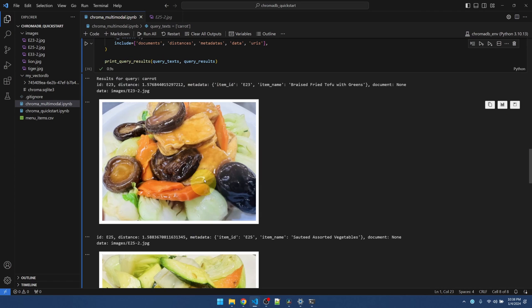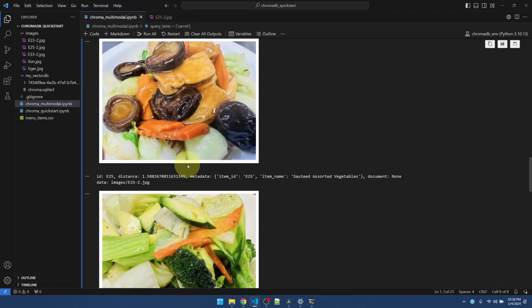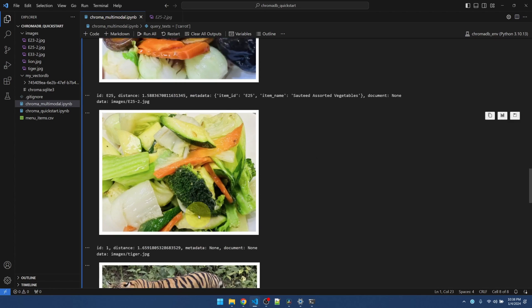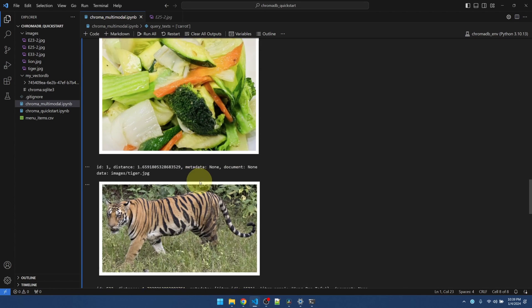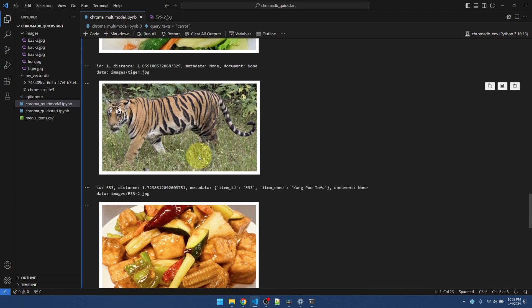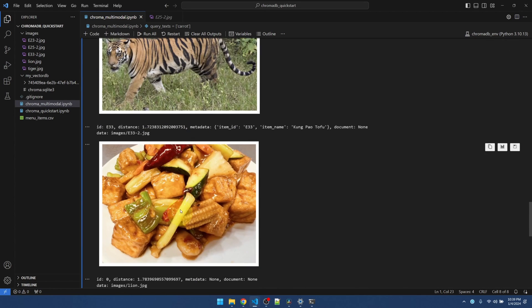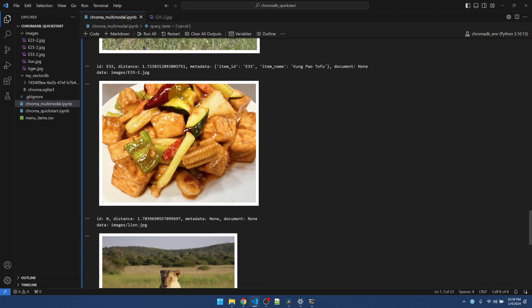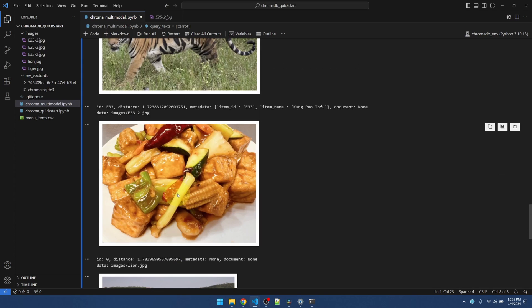What about carrot? Let me see if it can find the carrot. All right. It finds the carrot here. It finds the carrot here.